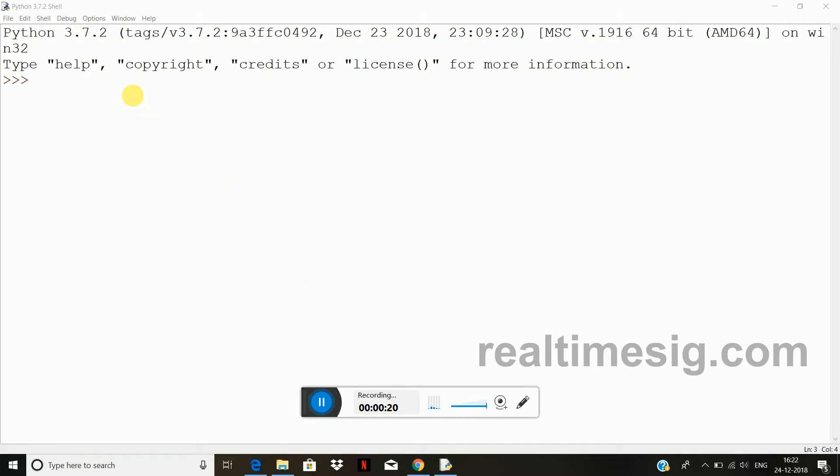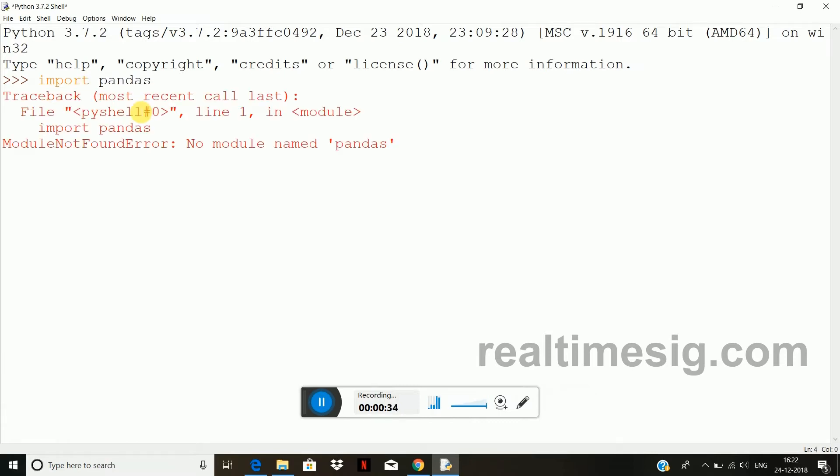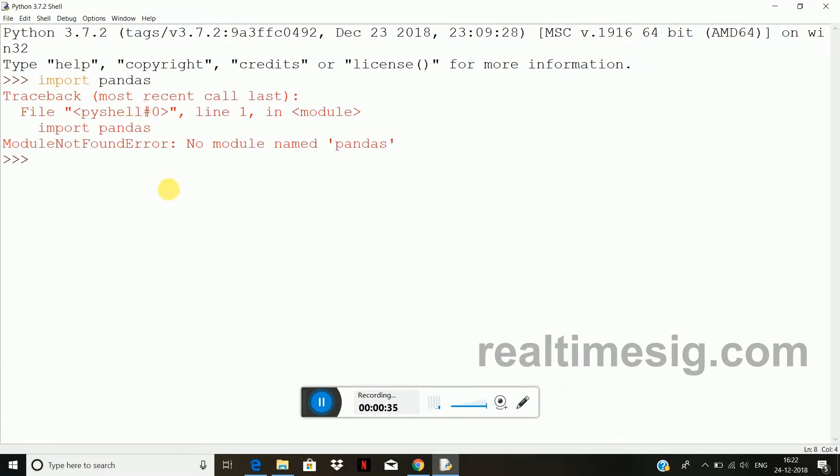So first step is go to your Python shell window and just type the module name what you want to know. Say for example, I want to check pandas module if it is present or not, so I will write import space pandas. After entering, I got an error that no module named pandas or the module not found error.